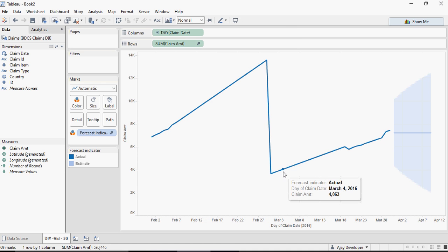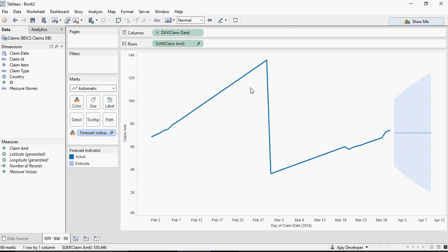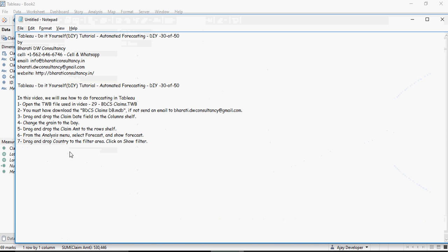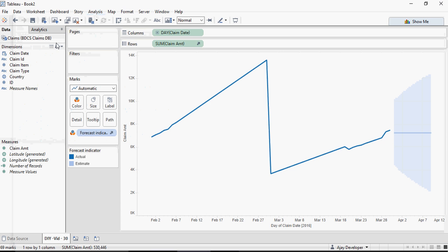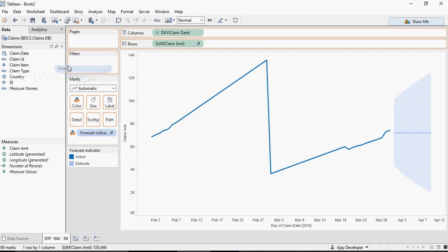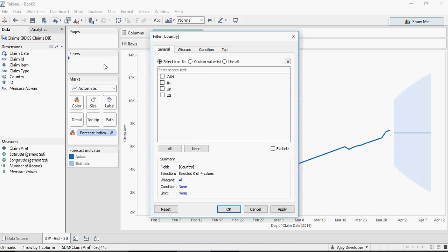Let's make it more interesting. Drag and drop Country to the filter area and click on Show Filter. I'm going to drag and drop in the filter, select all.